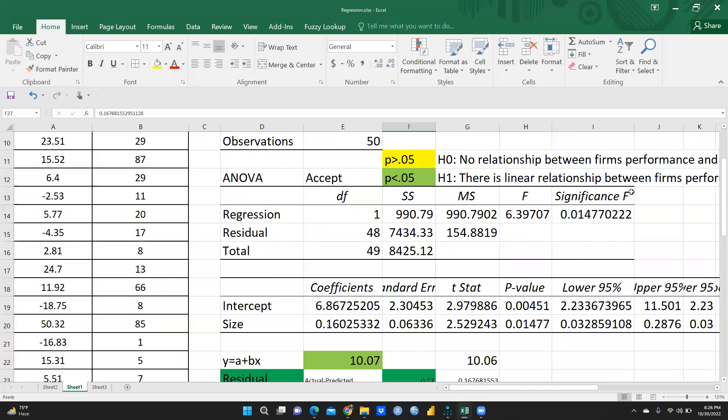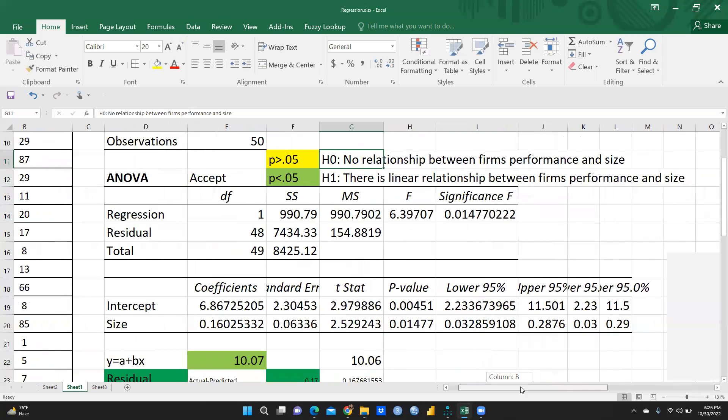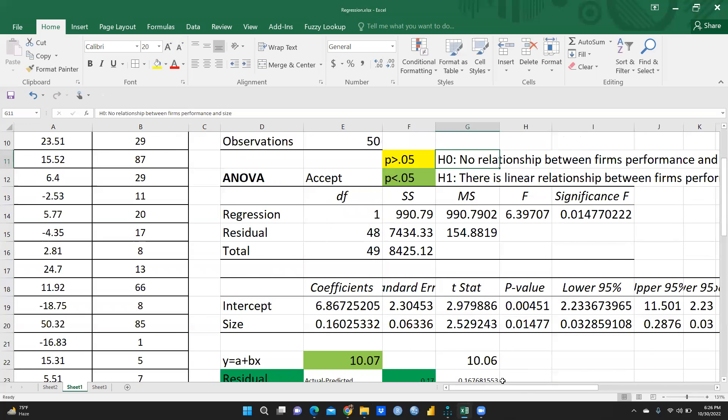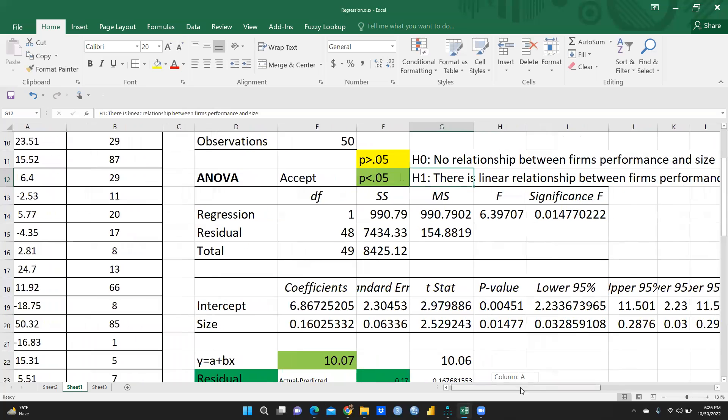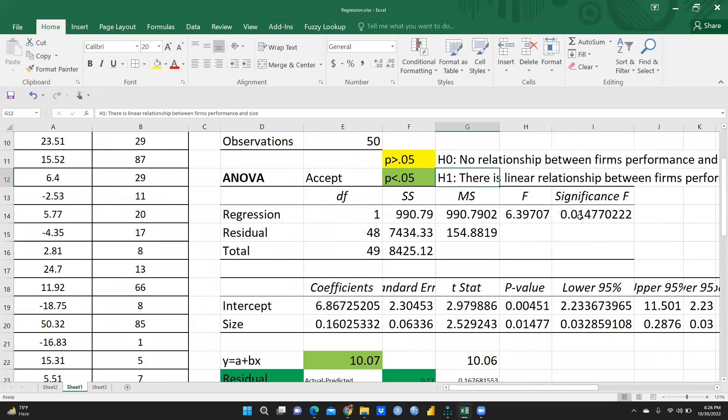And one more thing, what is the importance of this ANOVA table? ANOVA table is very, very important. Significance F is the most important. I have created two hypotheses. One is the null hypothesis. Null hypothesis says no relationship between firm's performance and size. But alternate hypothesis says there is linear relationship between firm performance and size. So as per the model is significant, because why it is significant? F value because it is less than 0.05. These values are less than 0.05, you can see here.